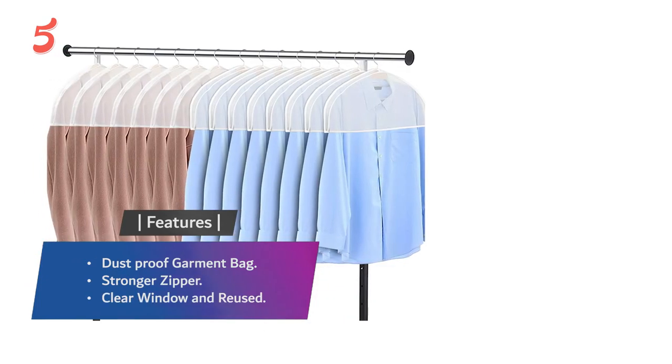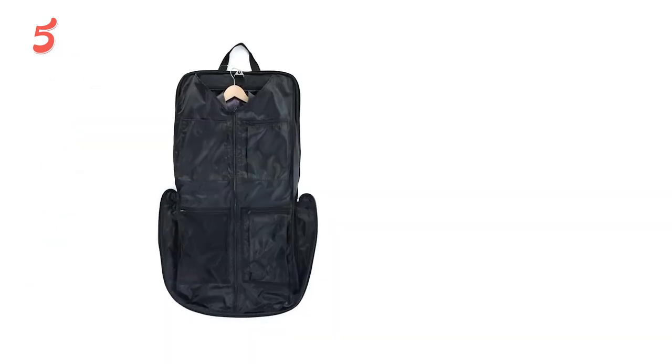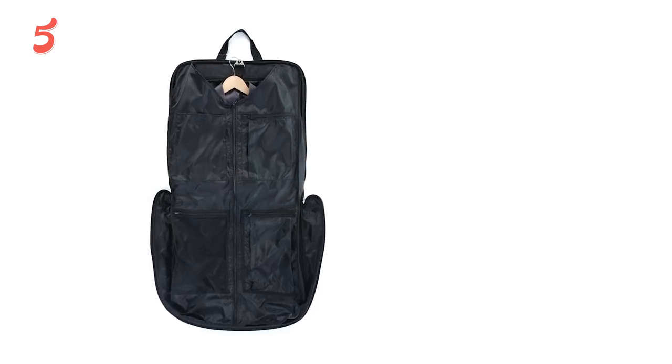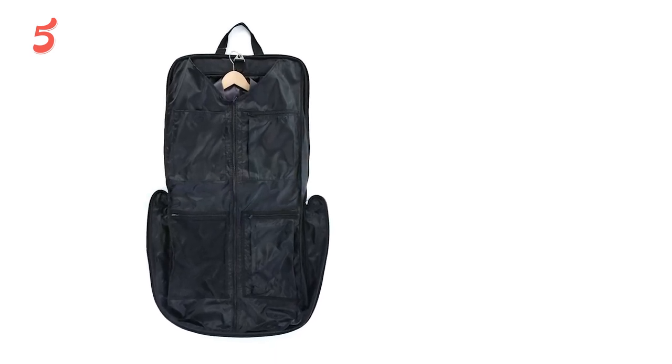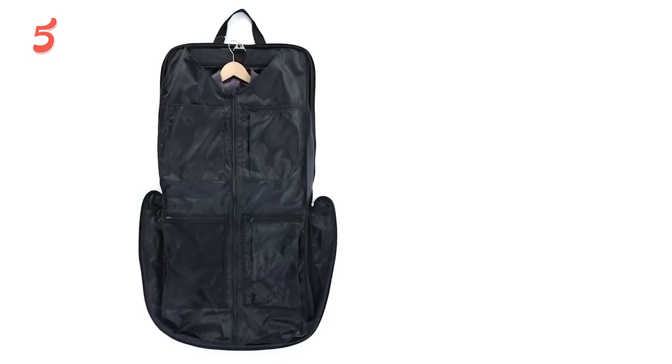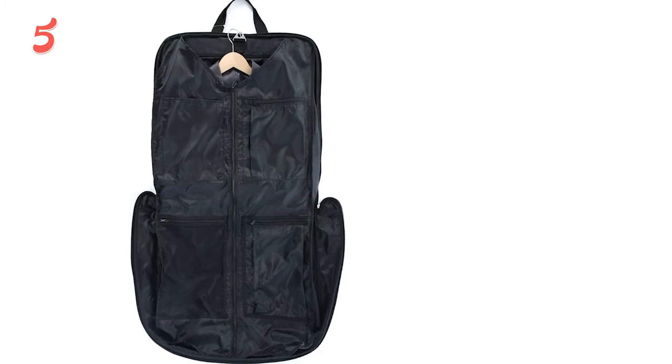Thanks for being with The 5 Best Review throughout this video. We hope that you have already made up your mind for the right best garment bag. Do comment if you have any query and don't forget to share it with a friend. See you guys in the next video.